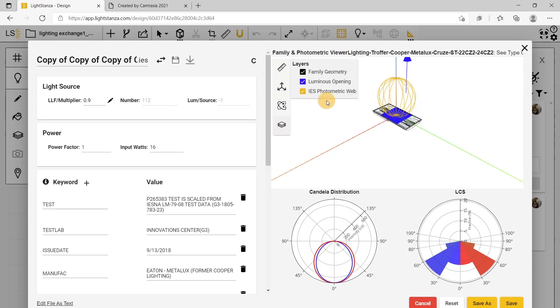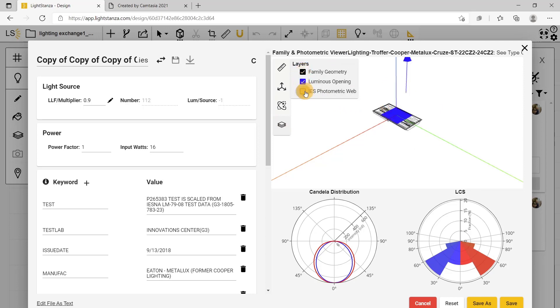You can turn any of these layers off - family geometry, luminous opening, IES photometric web - to edit this.